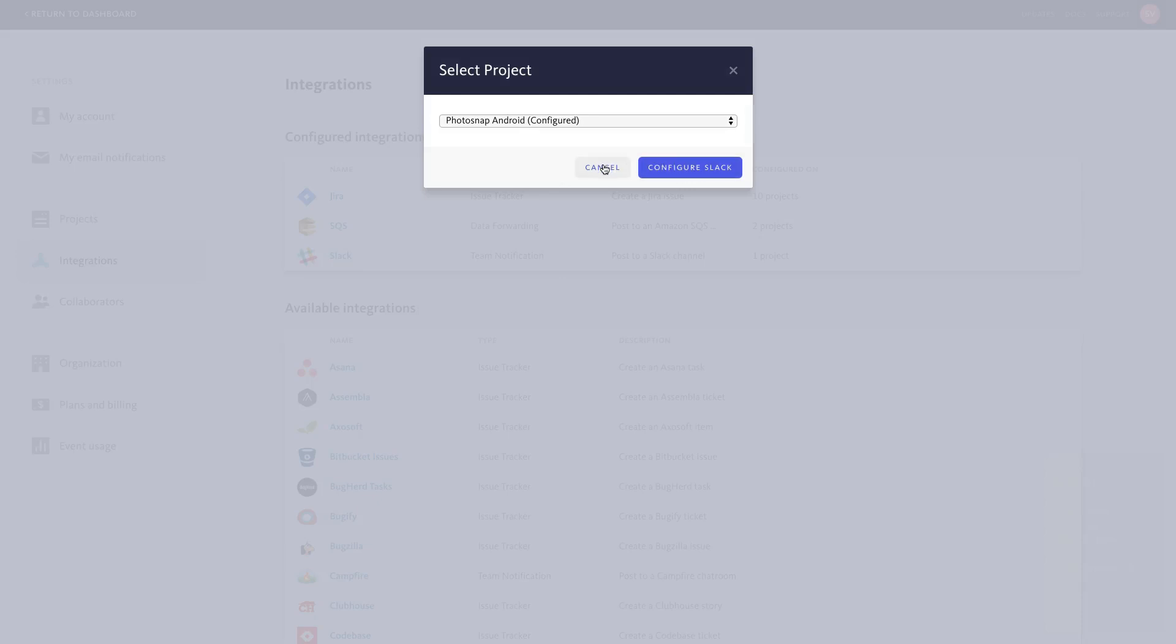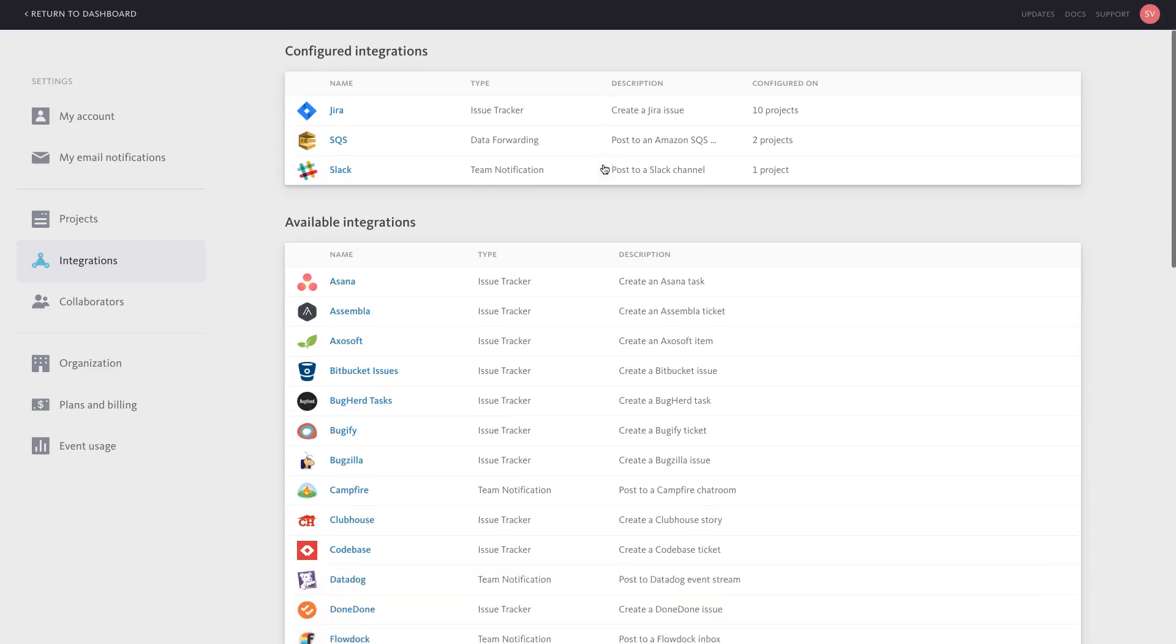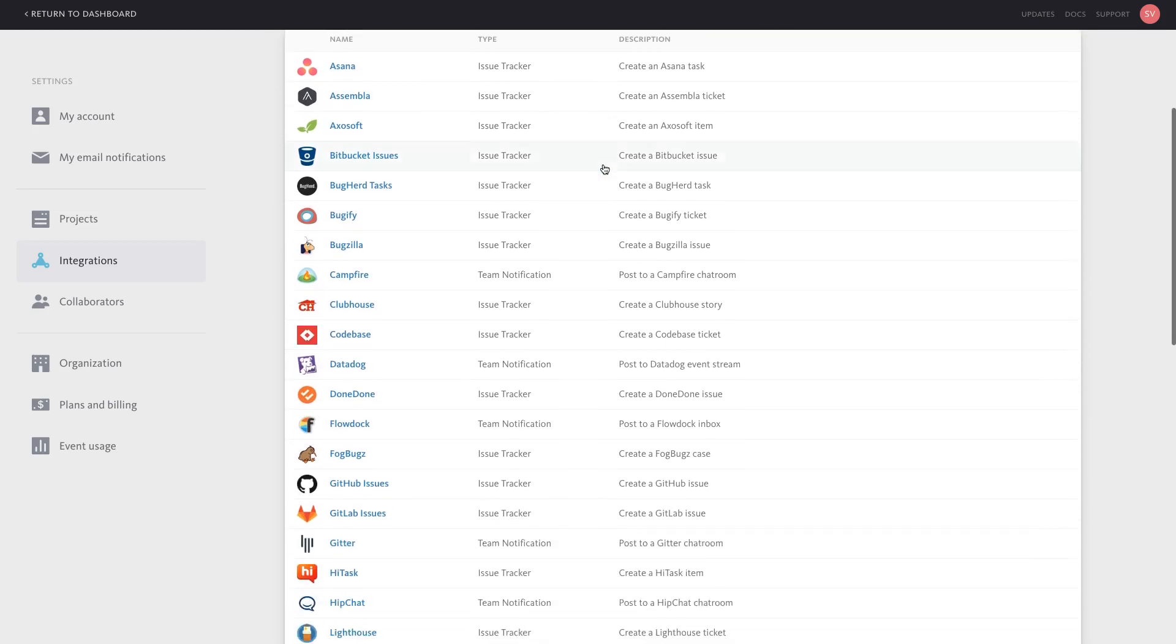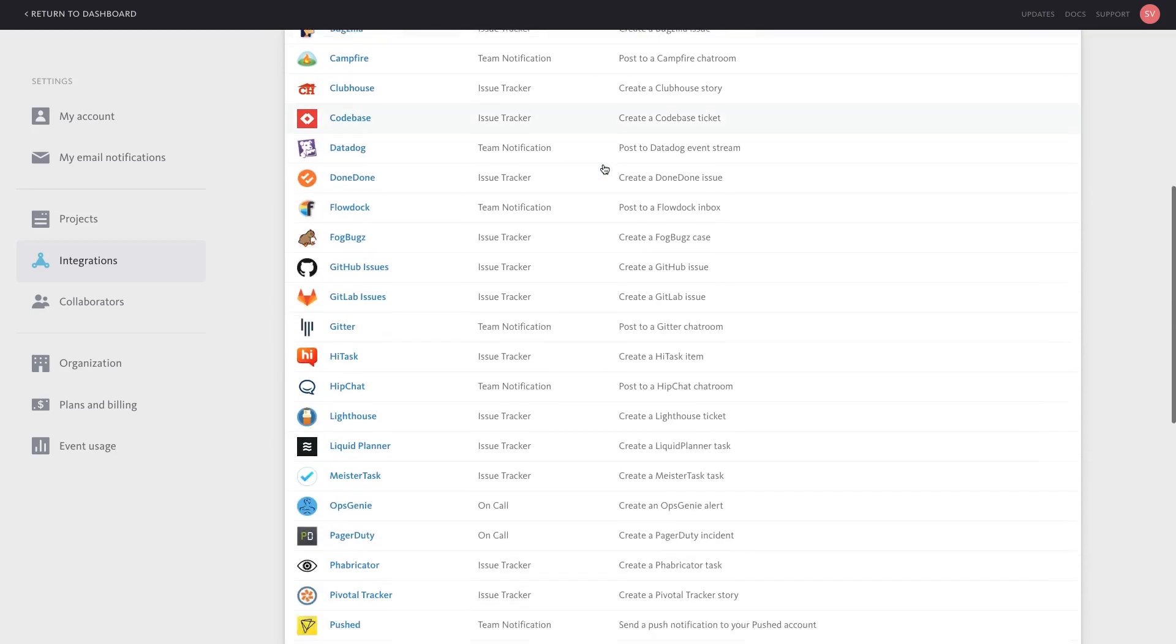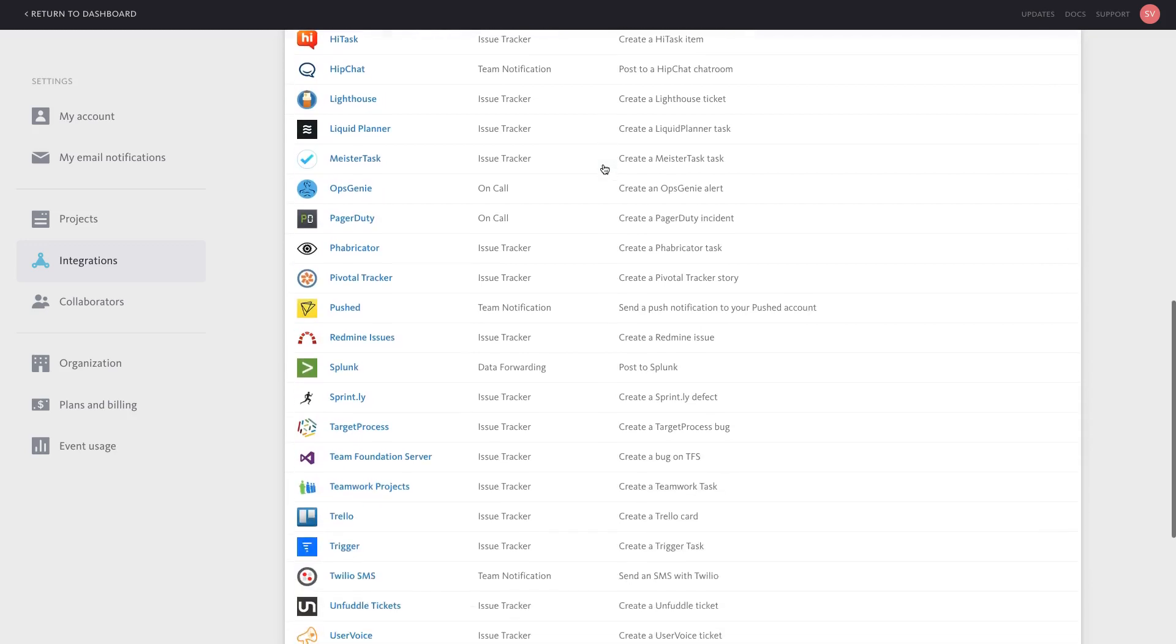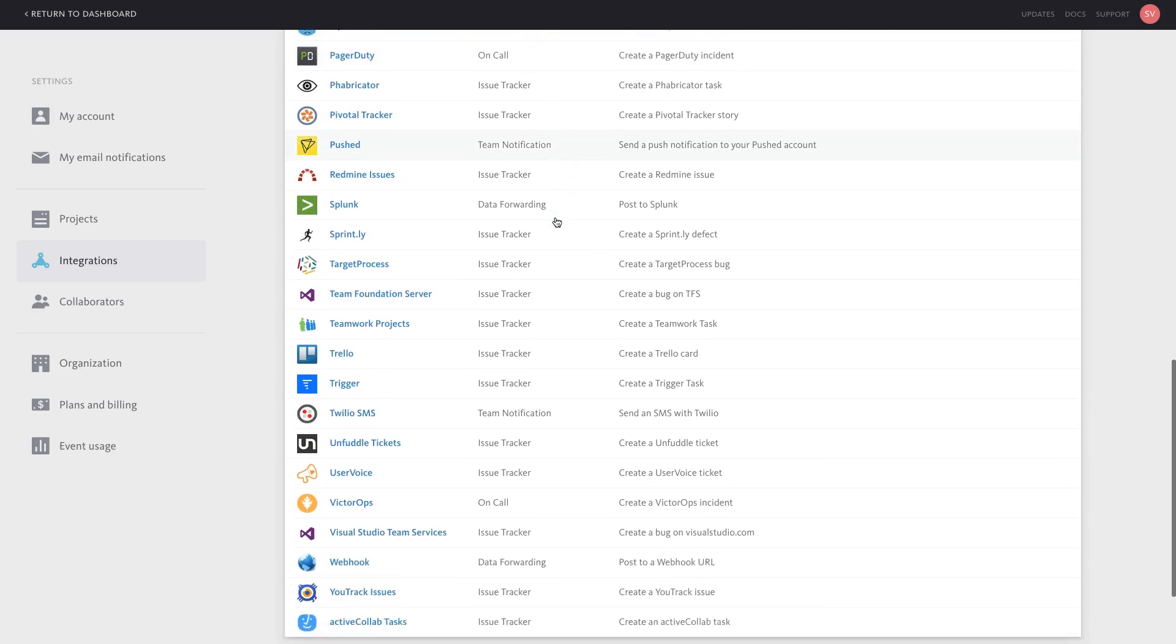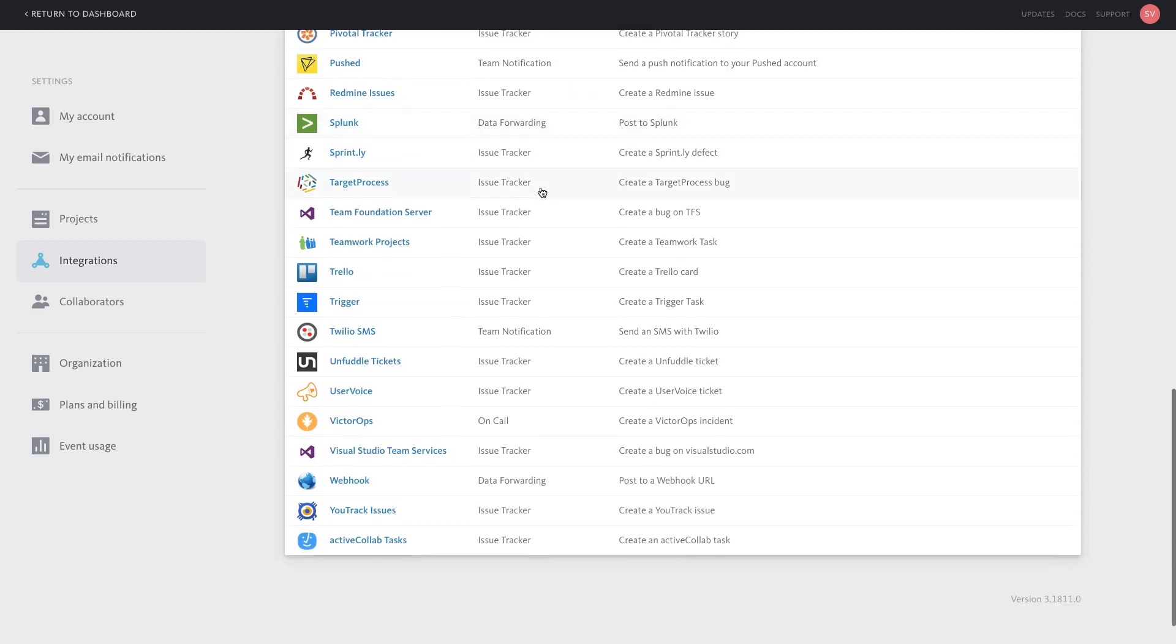Beyond integrations with chat tools, Bugsnag can also integrate with issue trackers, such as Jira, to automatically open tickets when new errors are received, on-call systems such as PagerDuty to alert you about error spikes, and data forwarding services, such as Splunk or Amazon SQS, for in-depth data analysis.